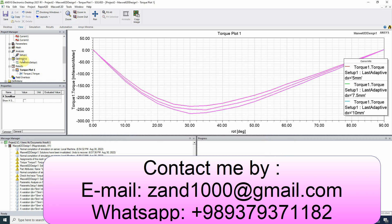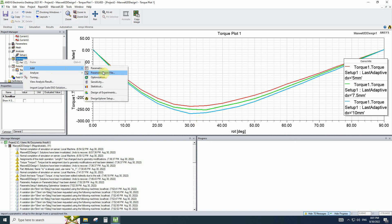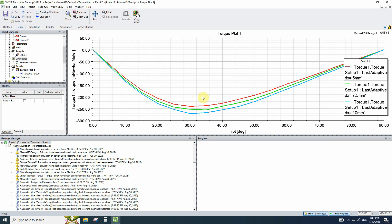Instead of using optimization, I suggest you to get near to the optimum point and then use the parametric sweep instead of optimization because it needs less time. And you can choose the output variable by yourself instead of getting results from optimization.